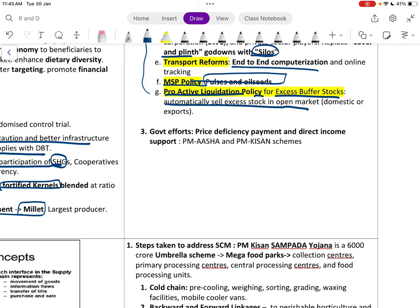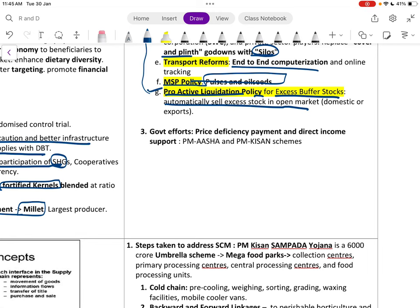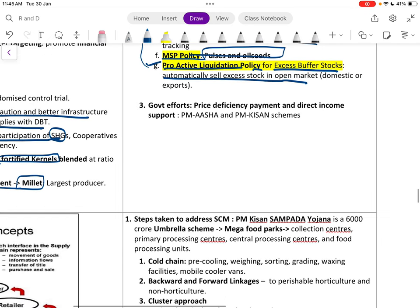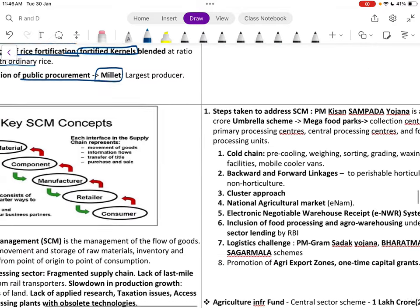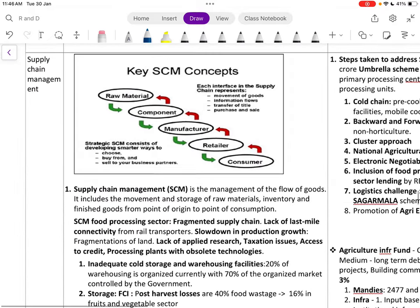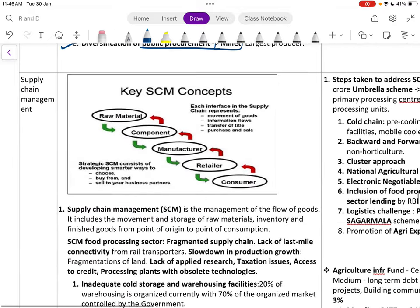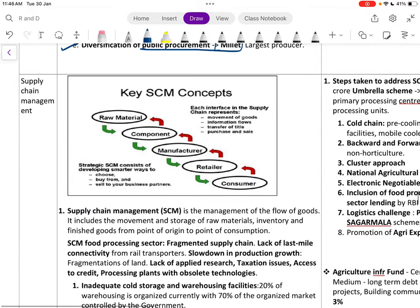MSP policy should include pulses and oilseeds. A proactive liquidation policy for excess buffer stocks should automatically sell excess stocks in the open market. Government efforts include price deficiency system and direct income support through PM-AASHA and PM-KISAN.